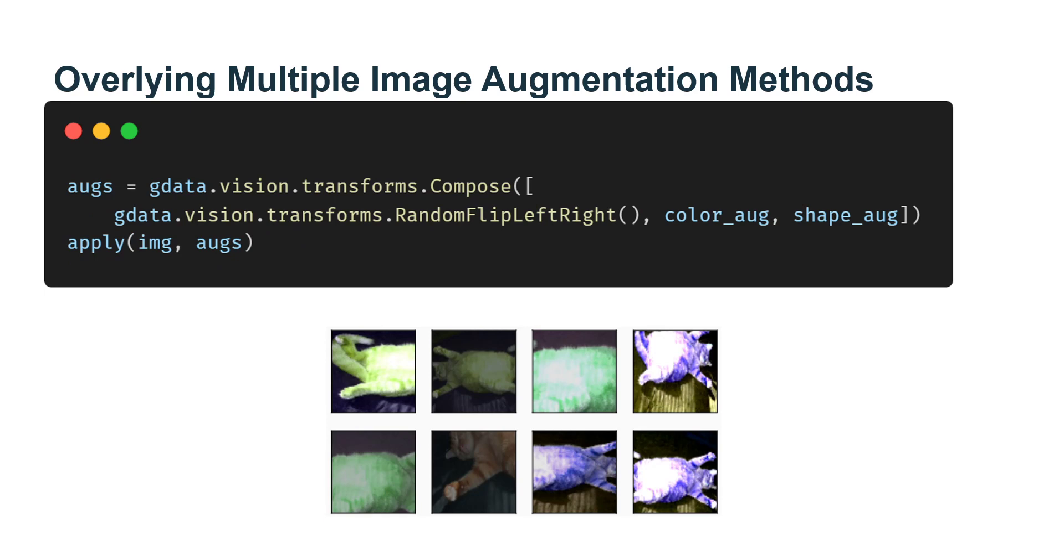In practice, we will overlay multiple image augmentations. We can overlay the different image augmentation methods defined above and apply them to each image by using a Compose instance.